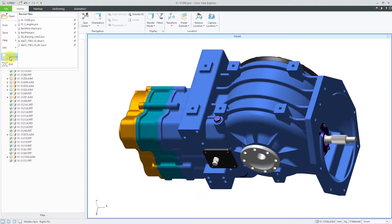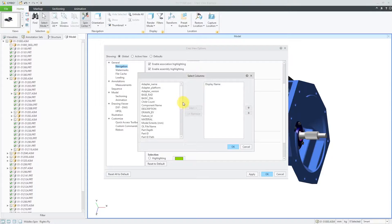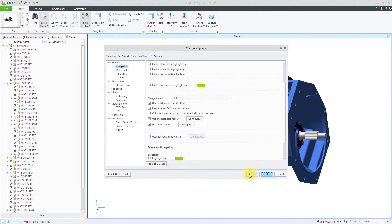Let's go back to File Options. Instead of using Alternate Part Names, you can also use Tree Columns. Let's click on the checkbox and then click the Configure button. Then in the list here, I can find PTC Common Name and then add that as a column to be displayed. When we click the Apply button, you can see that we have PTC Common Name added as a column. This particular model doesn't have any common names, so that's why the column is empty.